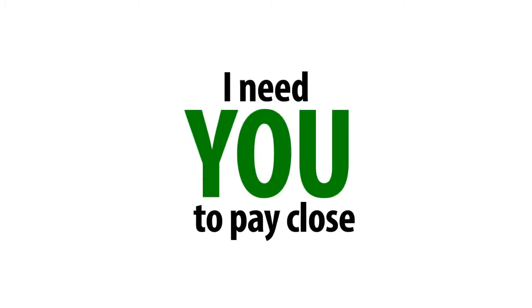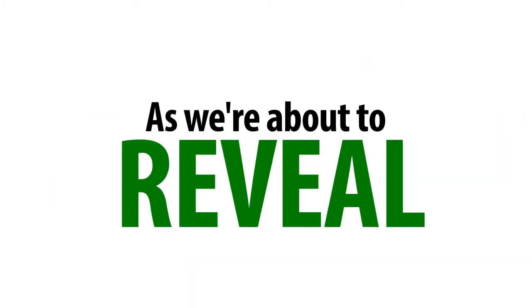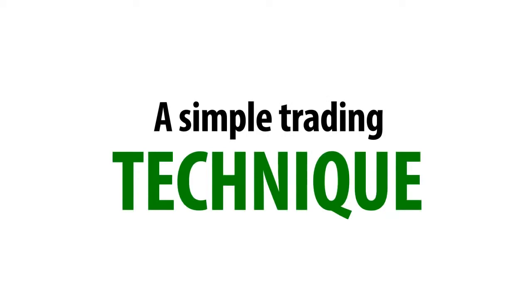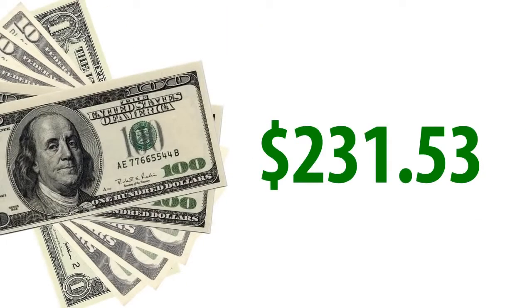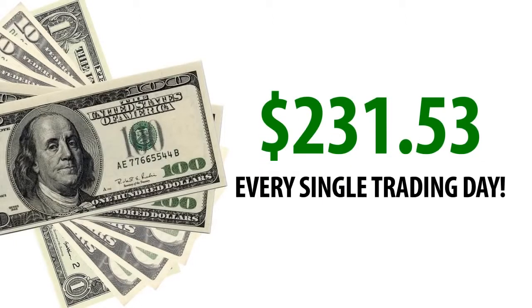I need you to pay close attention as we're about to reveal to you a simple trading technique that once implemented will have you walking away with $231.53 every single trading day.